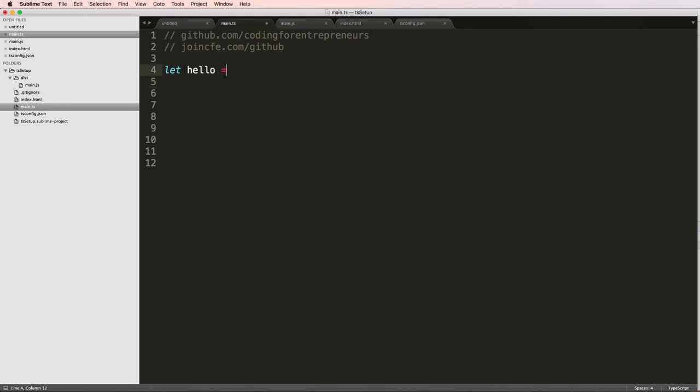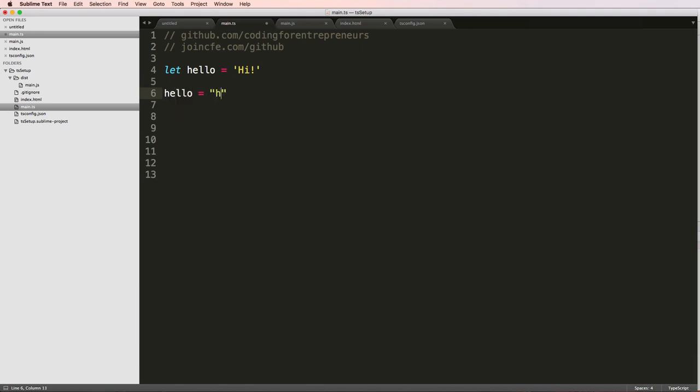So if I said let hello equals hi, this is a variable. So if you're coming from, let's say Python, normally in Python you would just say something like this and that's it. And then you're done with it.